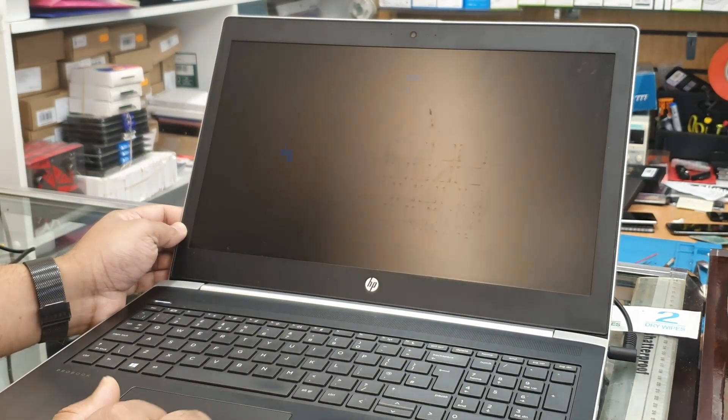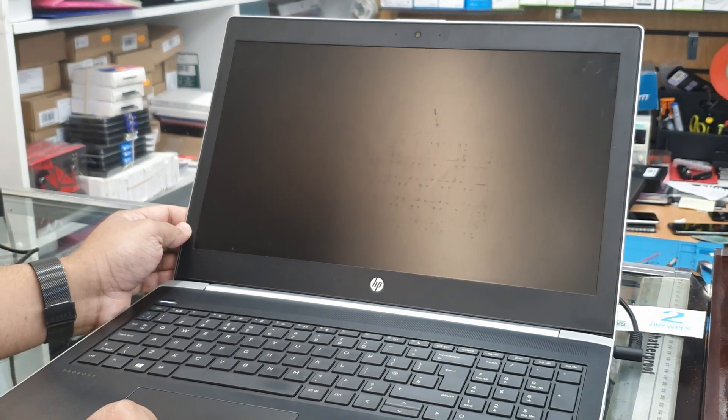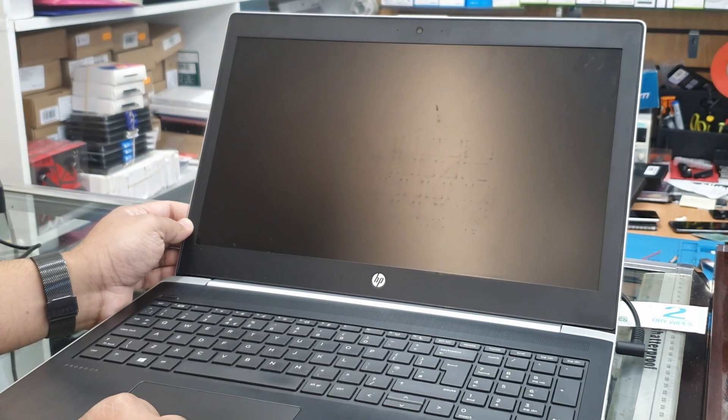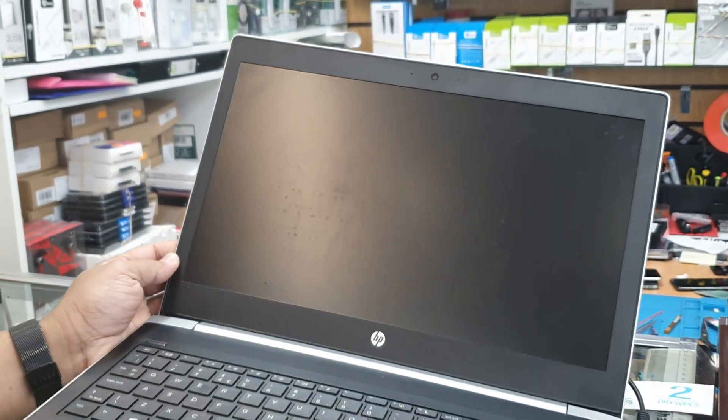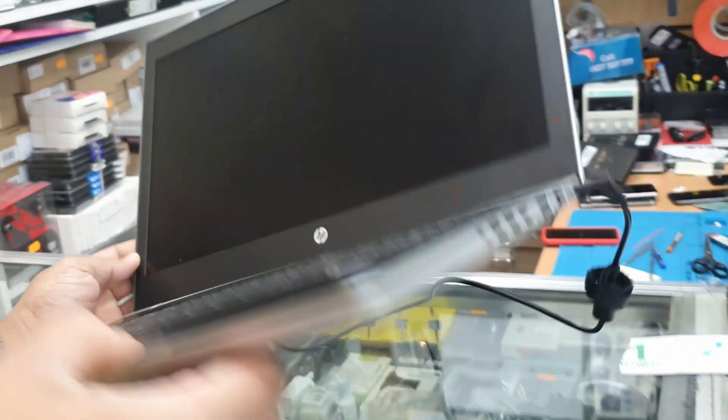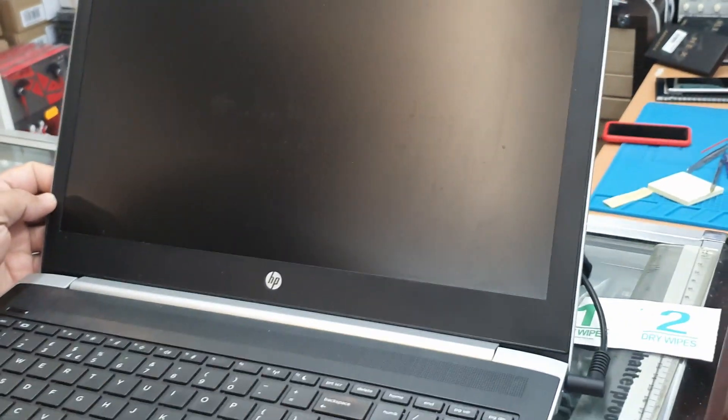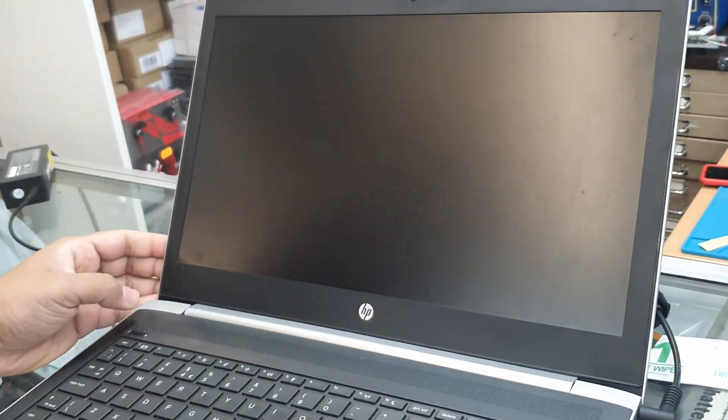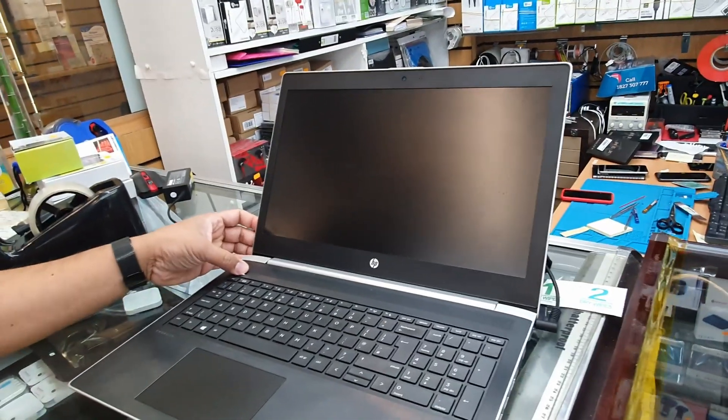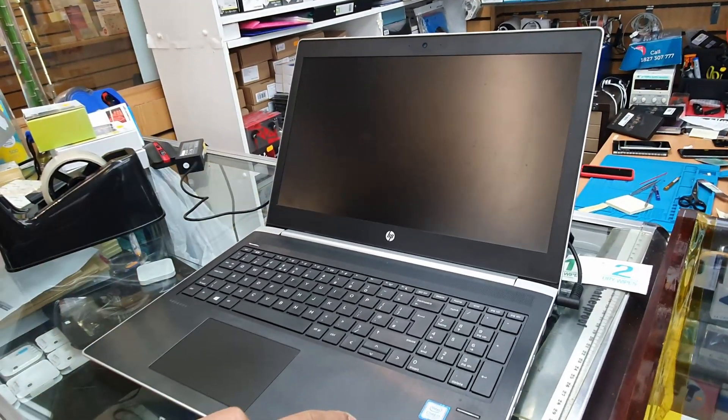We're going to turn it off first. This is the power button. There is no light on the display and on the keyboard as well, so it seems it's turned off. So I'm going to start off the machine.